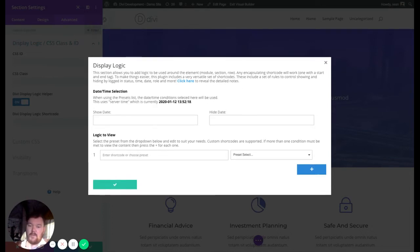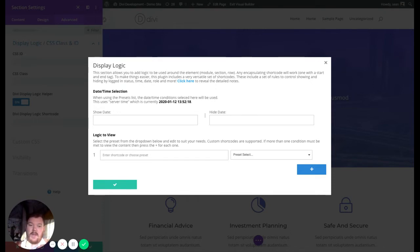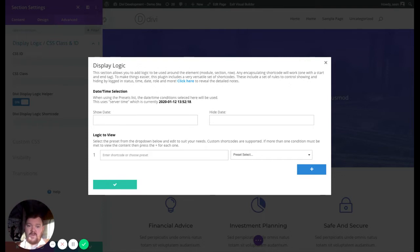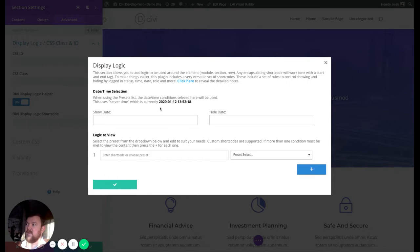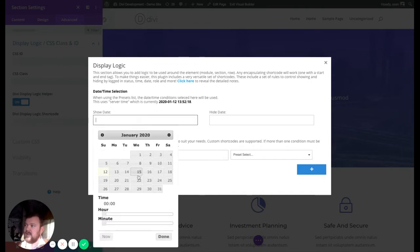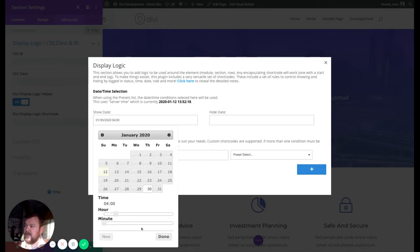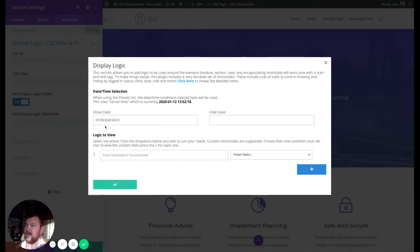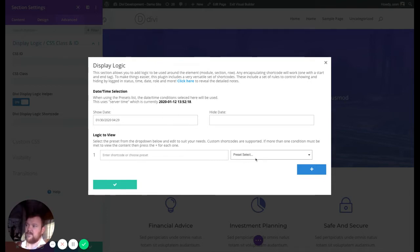One thing to be aware of with times and dates is that the plugin uses your server time. So no matter where you are in the world, your server might be somewhere else. And so the time that the server thinks it is, is written here quite clearly. So it's currently the 12th of the 1st, and it's 1352, which weirdly is accurate for me here in the UK. When you click into the show and start and end dates, you can click and you can set up your date and time here if you wanted to, and you press done, and it pre-fills these.